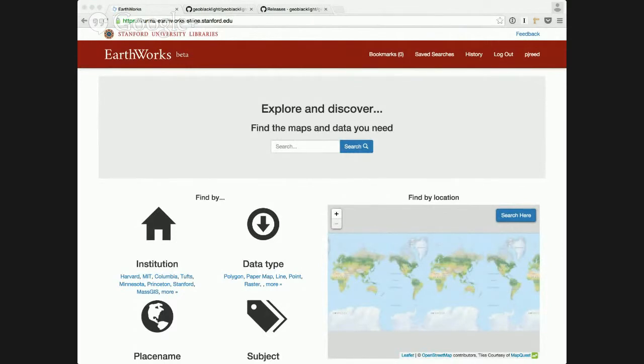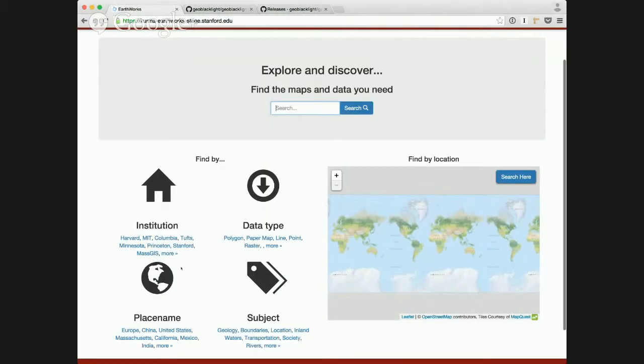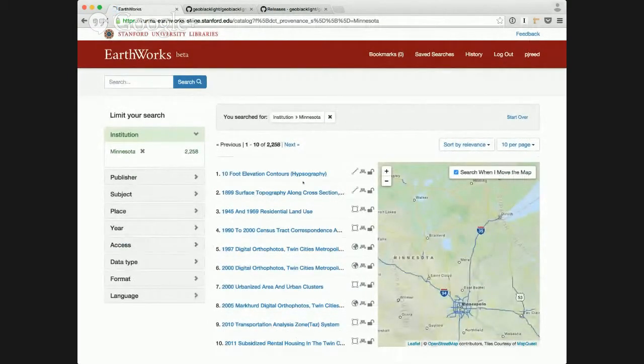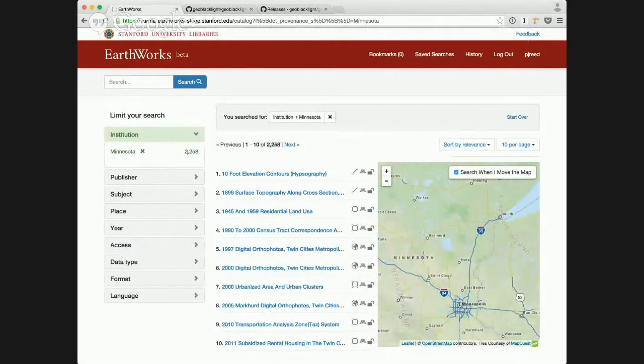We've added some faceted searches that can be initiated right off the homepage here on the left-hand side, so I can immediately jump into a search. Let's say I'm looking for all the resources at Minnesota. I can click on that institution and immediately get back results faceted to that institution. I can see they have over 2,200 layers available.